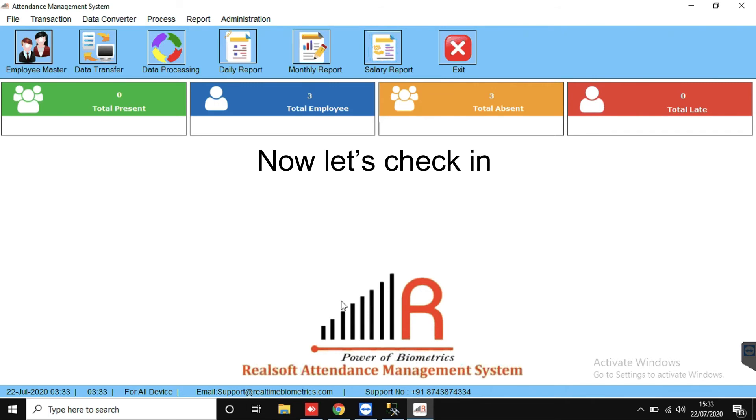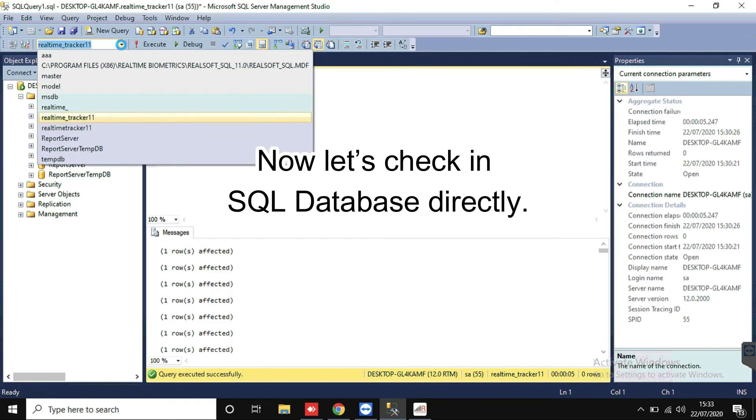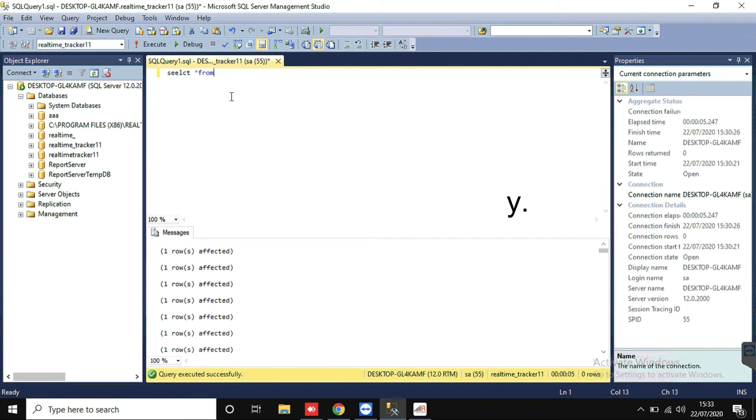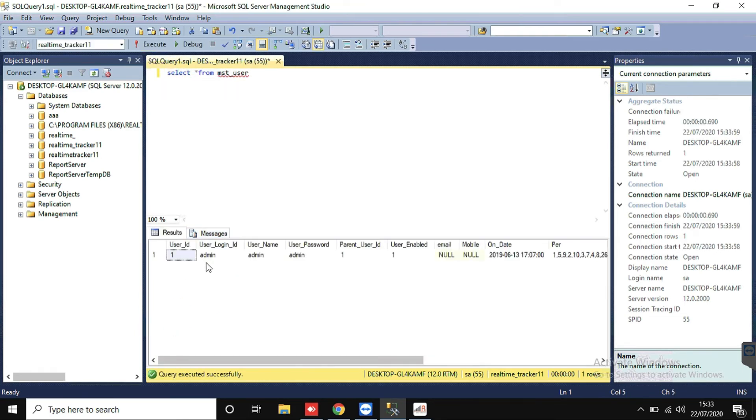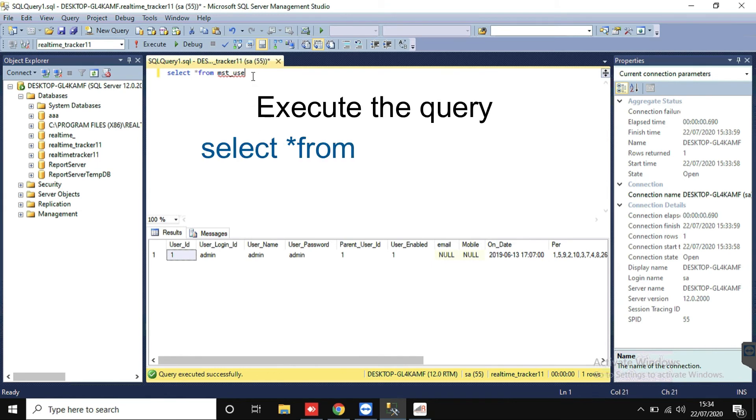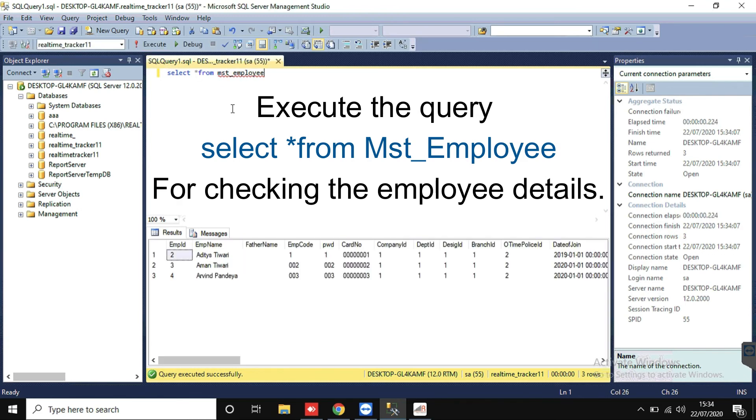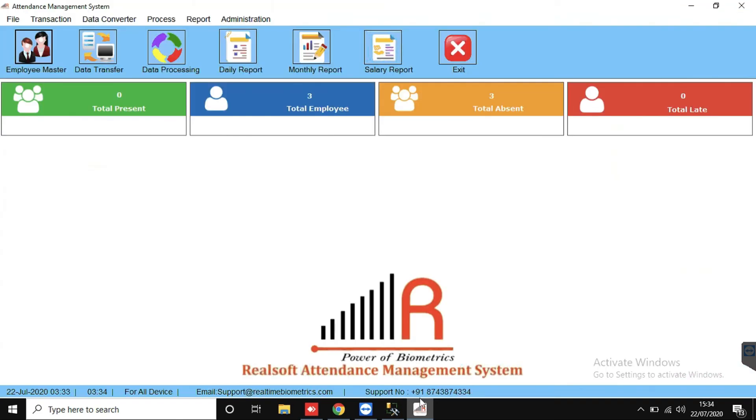Now let's check in SQL Database directly. Execute the query, select star from MST Employee, for checking the employee details. Here it shows, means it's confirmed now that the software is on SQL Database.